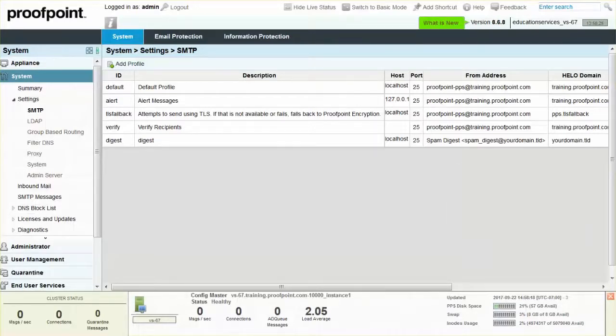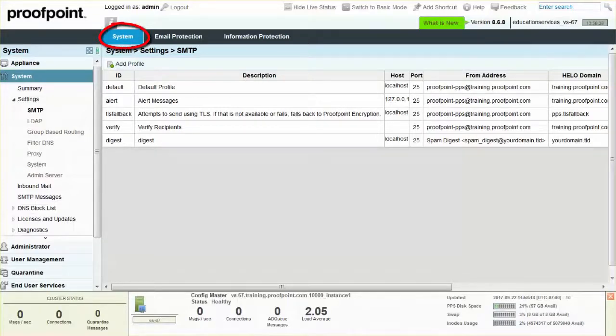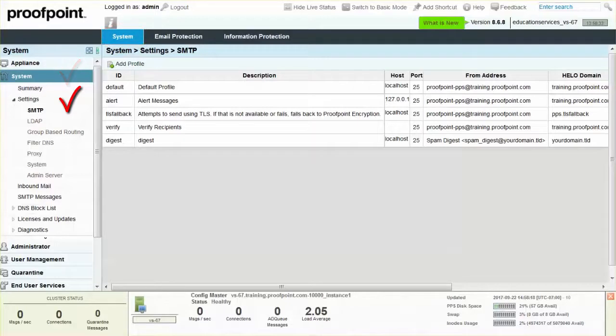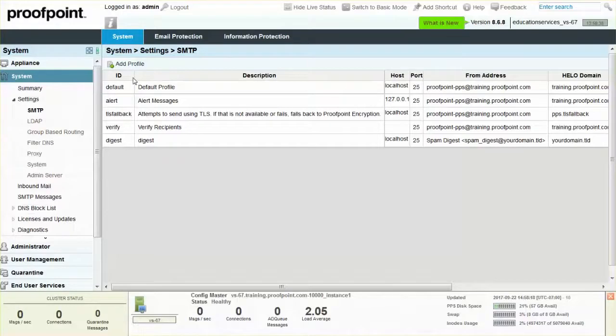To change the displayed FROM address, navigate to the System tab, System Module, Settings drop-down, SMTP page. Click on the ID of the SMTP profile that is used to send the kind of message for which you want to change.